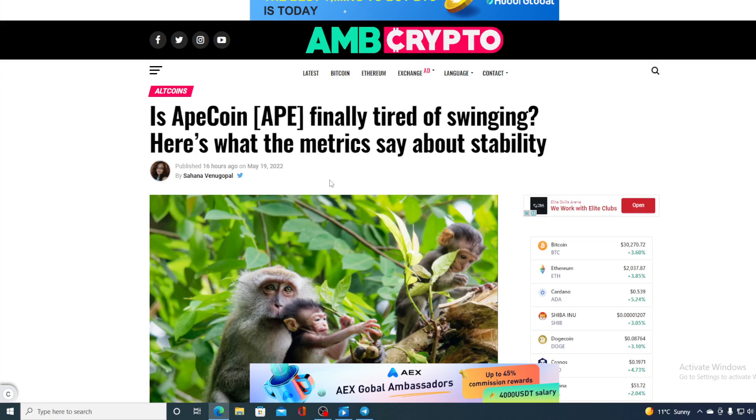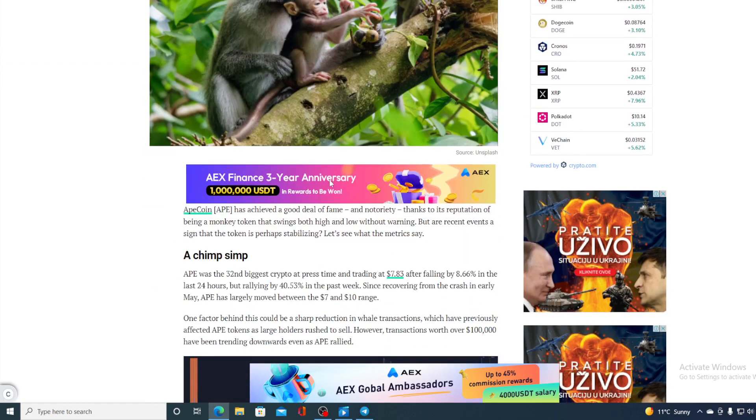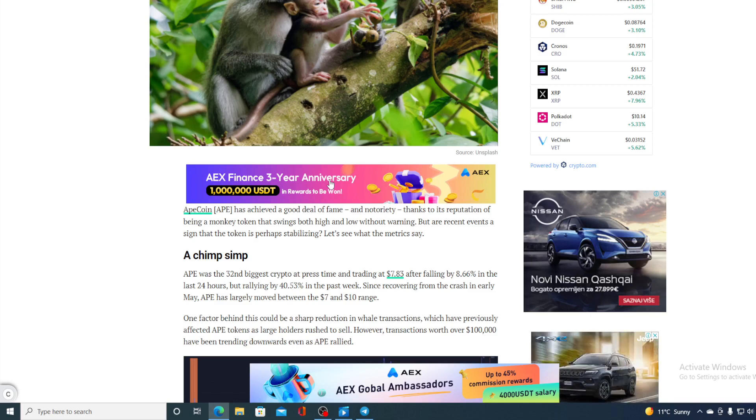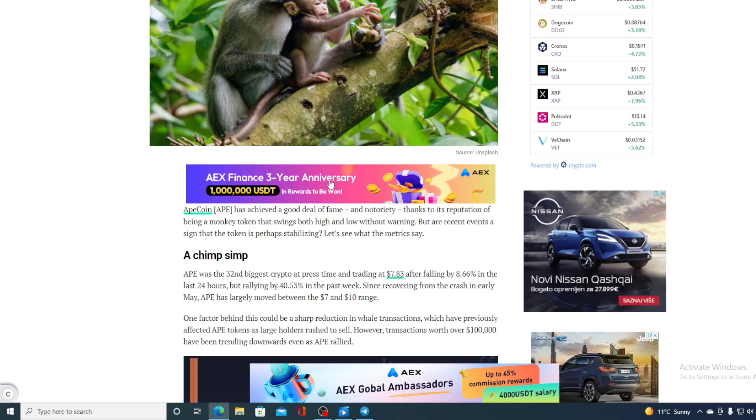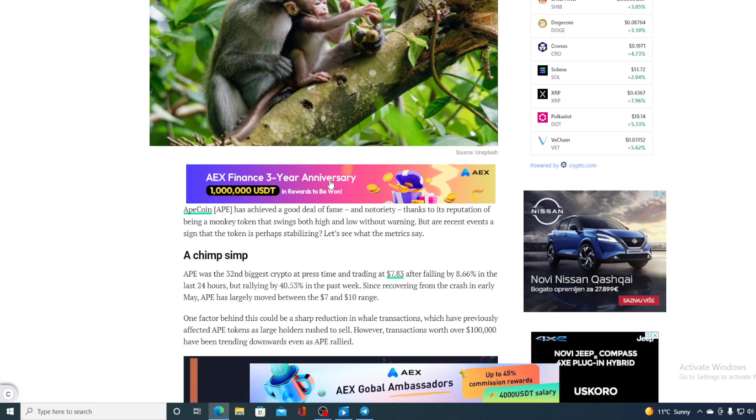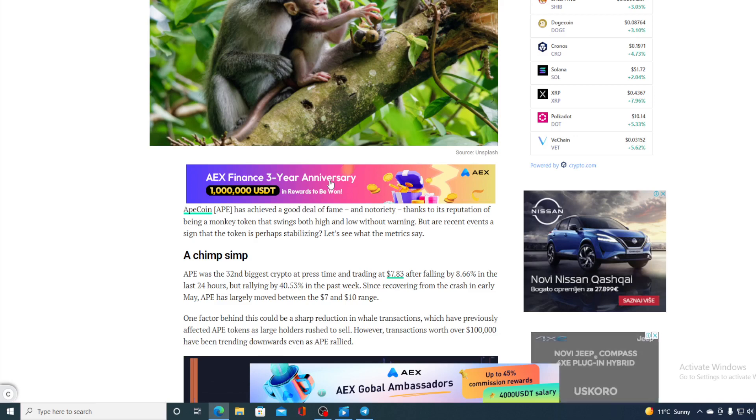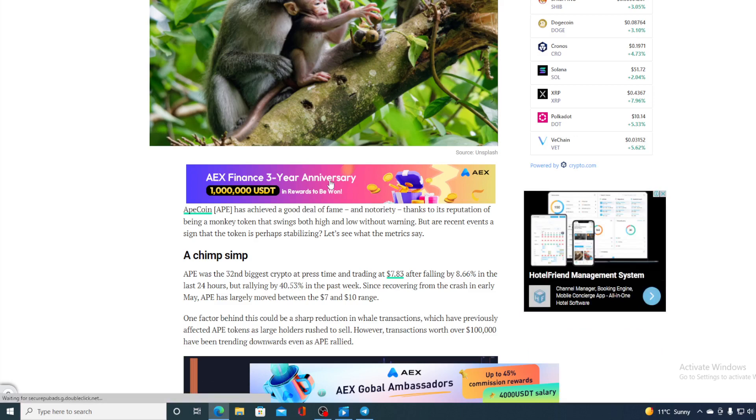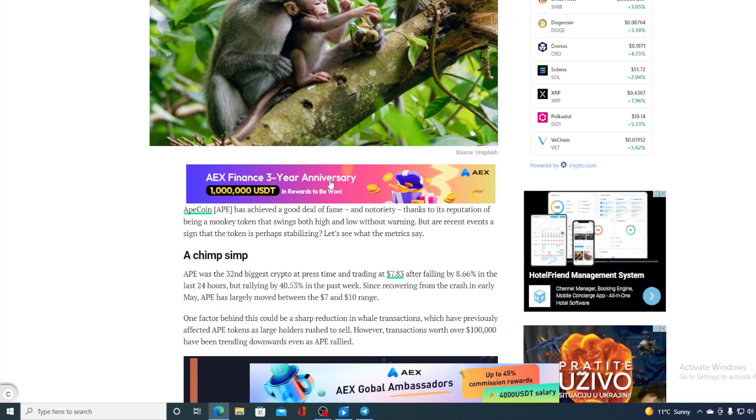Is Apecoin finally tired of swinging? Here's what the metrics say about the stability. Apecoin has achieved a good deal of fame and notably thanks to the reputation of being a monkey token that swings both high and low without warning. But are the recent events signs that the token is perhaps stabilizing? Ape was the 32nd biggest crypto in the press time and trading at $7.83 after falling by 8.66% in the last 24 hours, but rallying by 40.53% in the past week. Since recovering from the crash in early May, Ape has largely moved between $7 and $10 range.